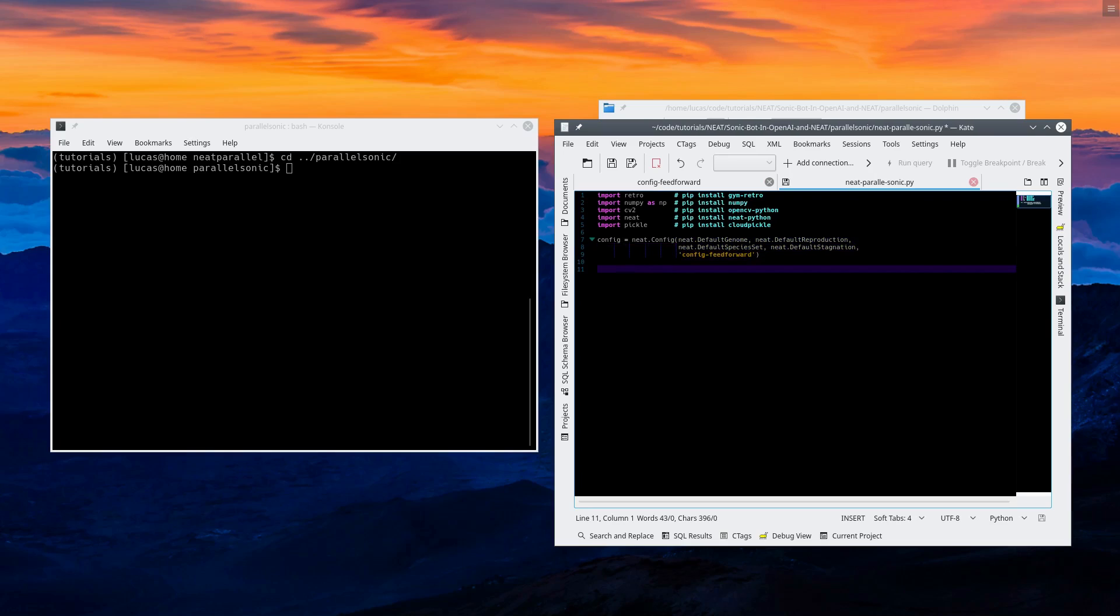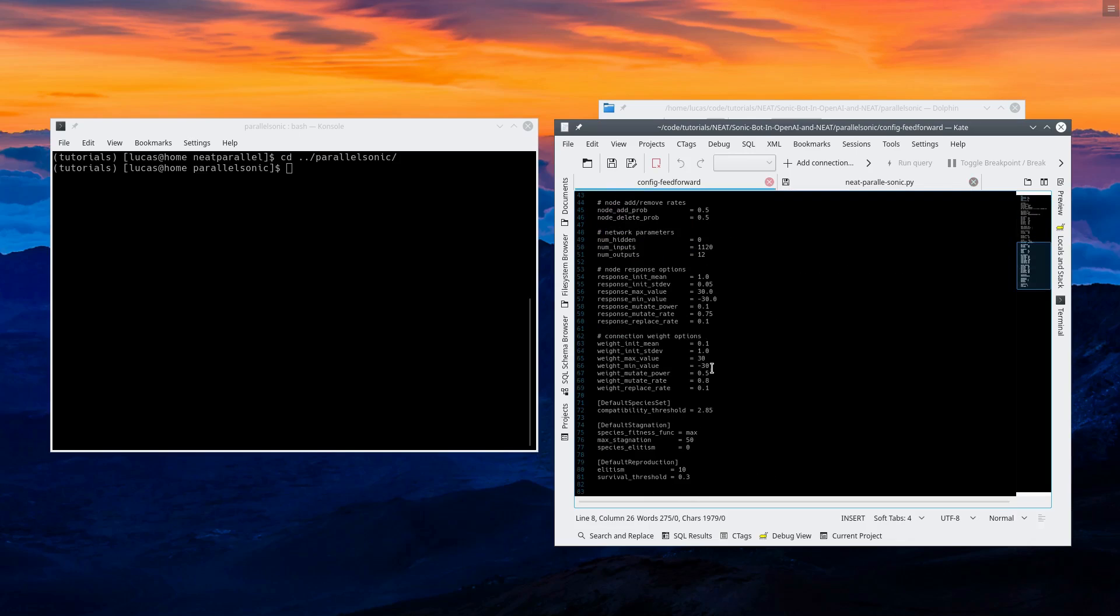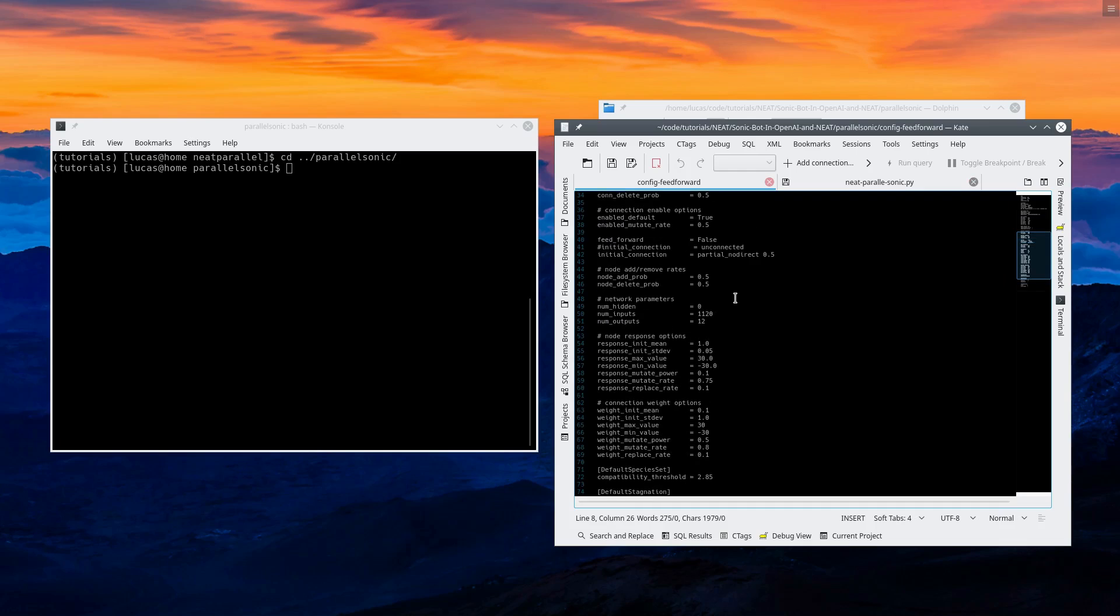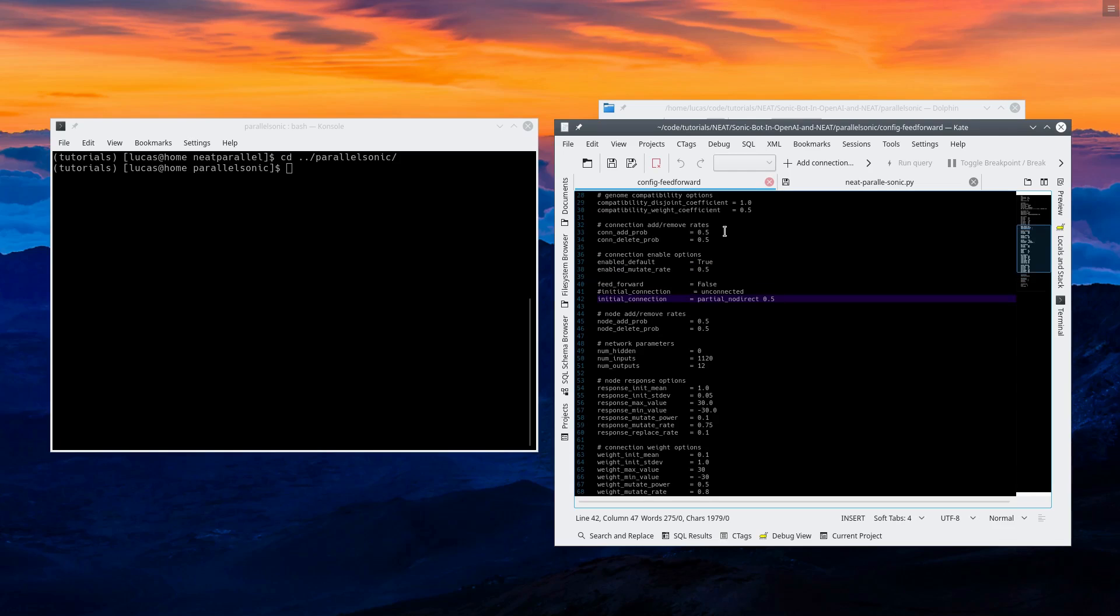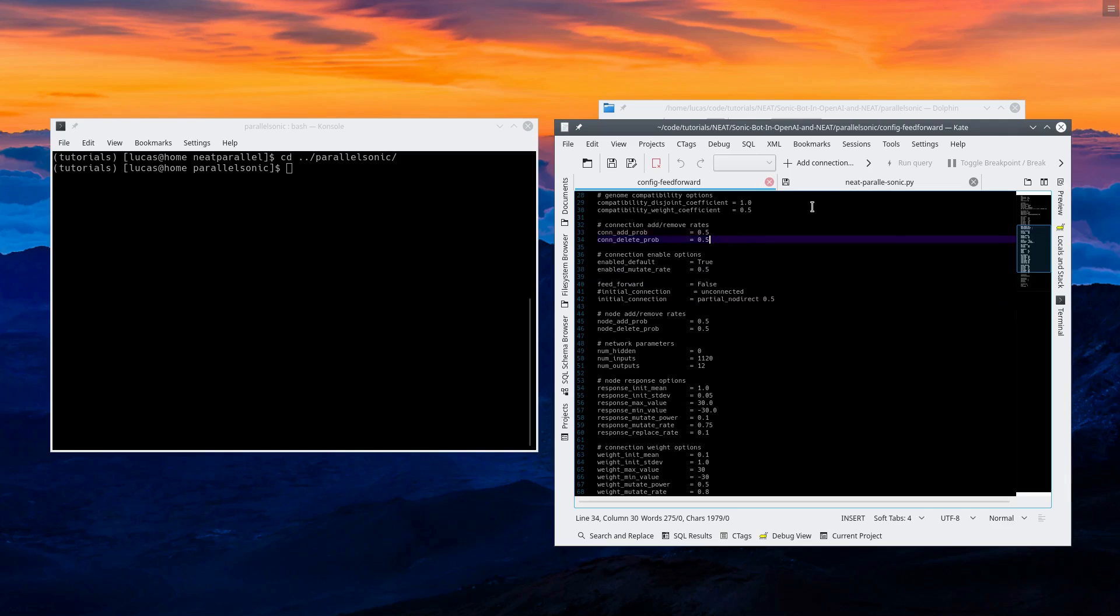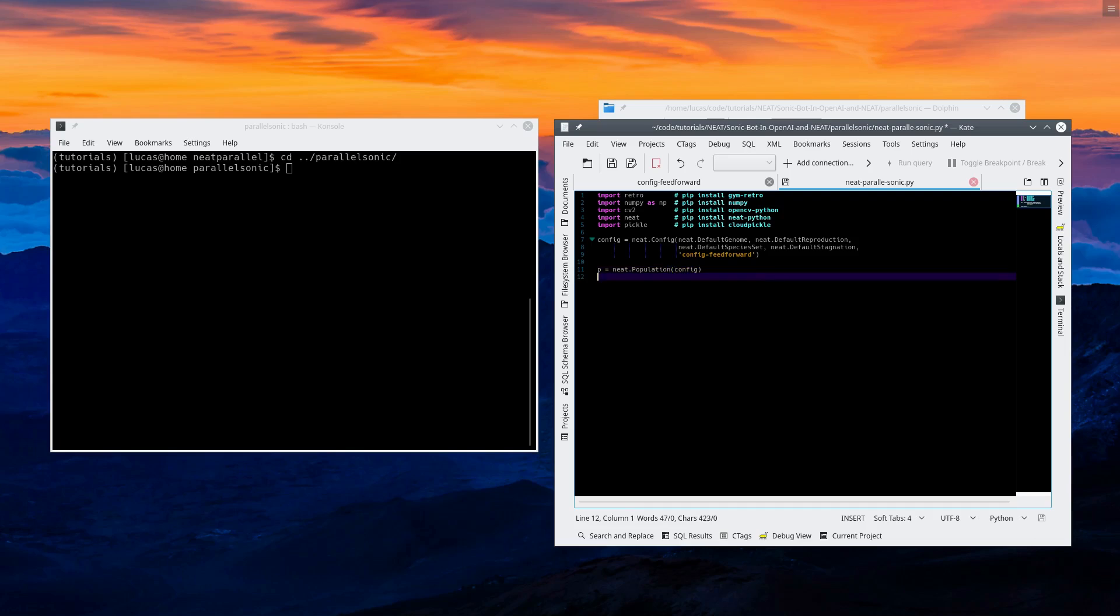So the next thing you need to do is create a population of genomes, which you can use to play the game. The initial ones are basically random. Depends on what you set in here. We're going to start with initial connection partially connected, half of them are connected. That'll be the inputs and the outputs directly connected. And then it adds and removes connections using these variables.